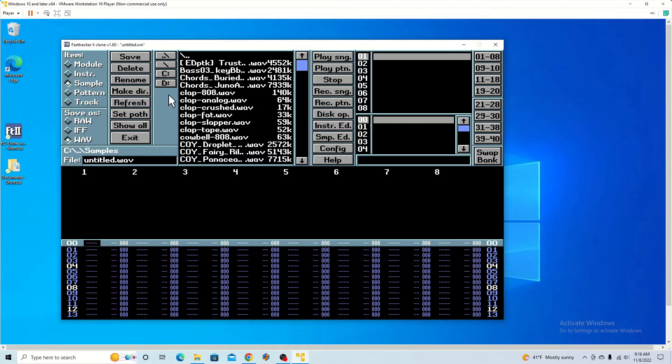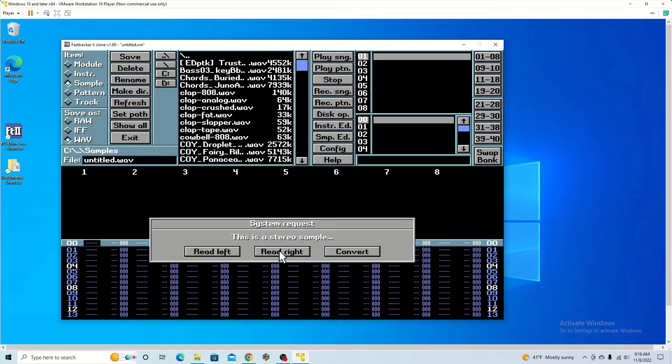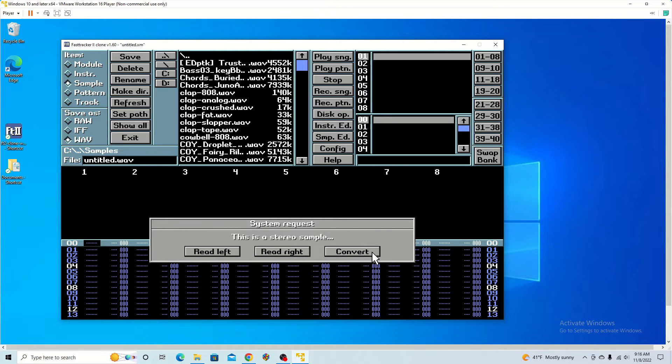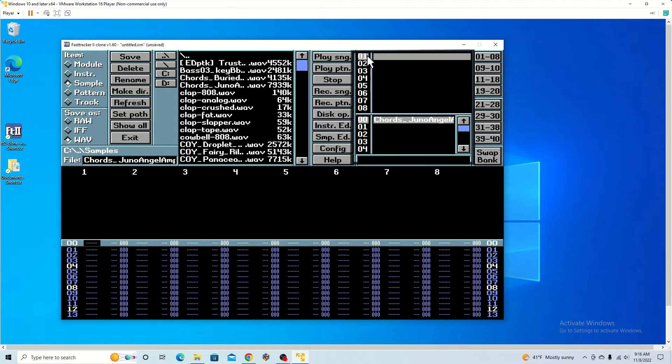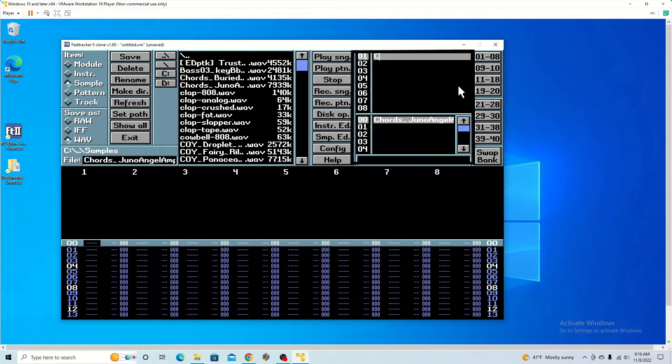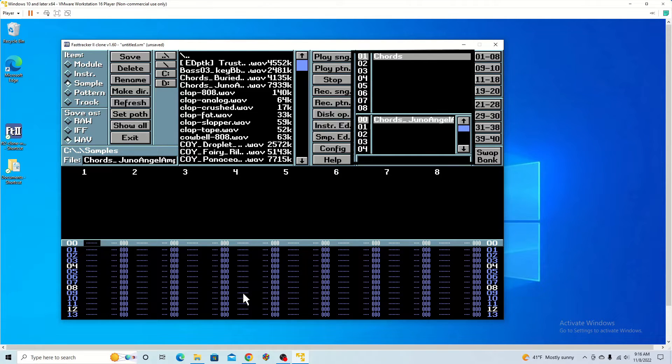So you have your list of samples here. Once you click them, if they are in stereo you are going to want to convert it to mono. They jump over here. So what you want to do is name this. Then once you have that, you can start playing it on your keyboard.